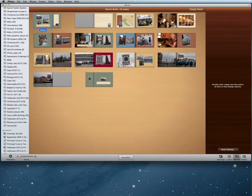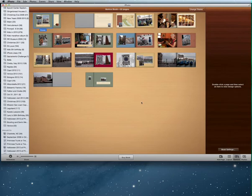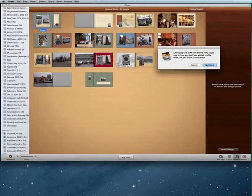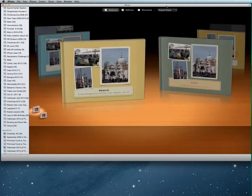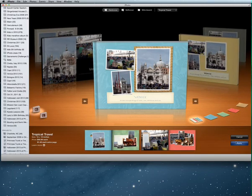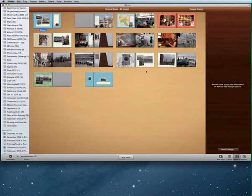Taking one last look at my photo book, I like the way it looks and I'm going to select Buy the Book. If I decided I didn't like the theme, I could go up and change it — iPhoto warns me I might lose some arrangements since other themes may not have the same options. Just for fun, I'll try Tropical Travel and hit Apply. It changed to a different theme and still looks fine.